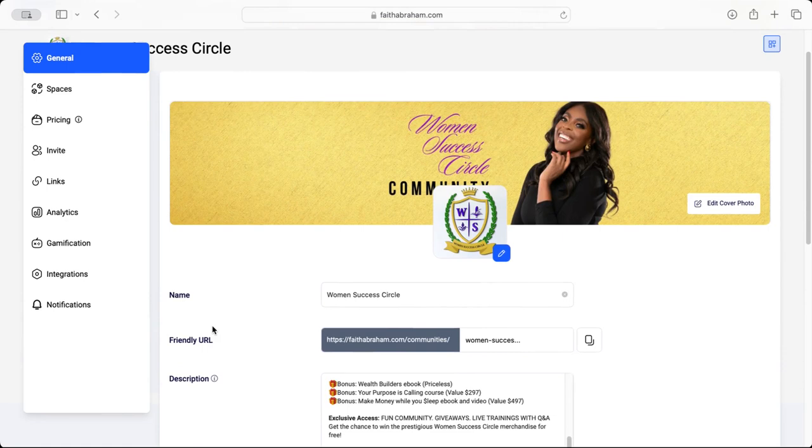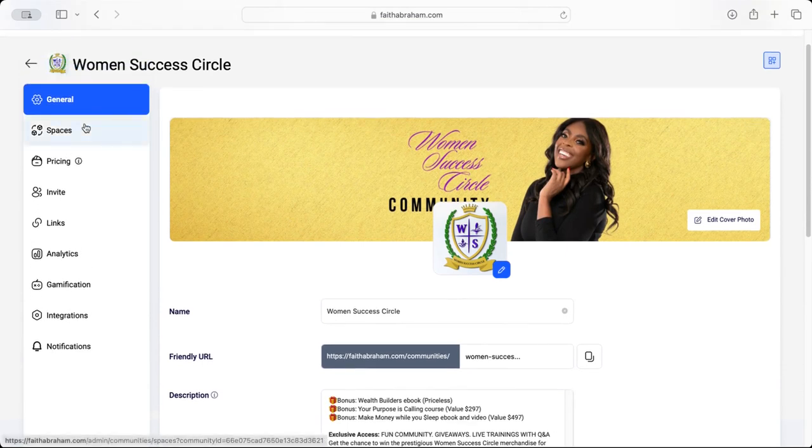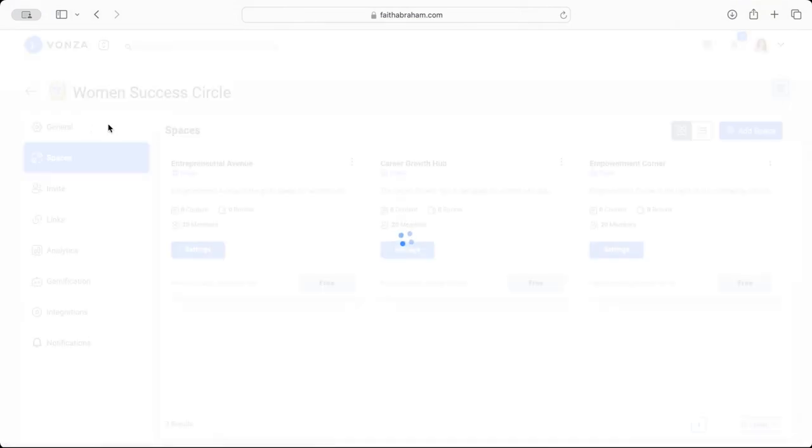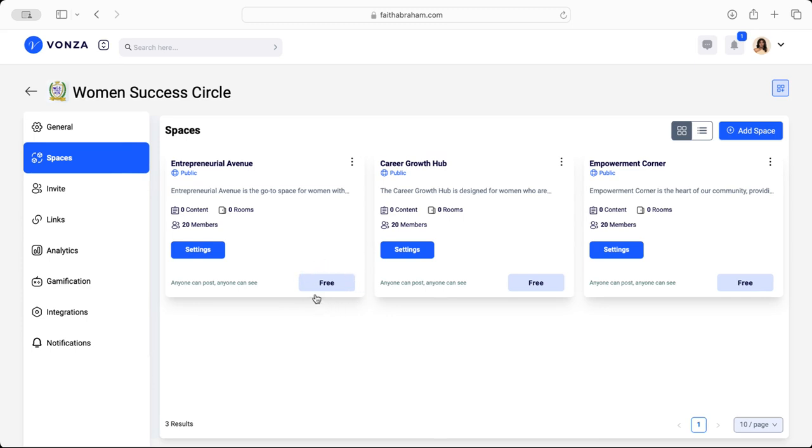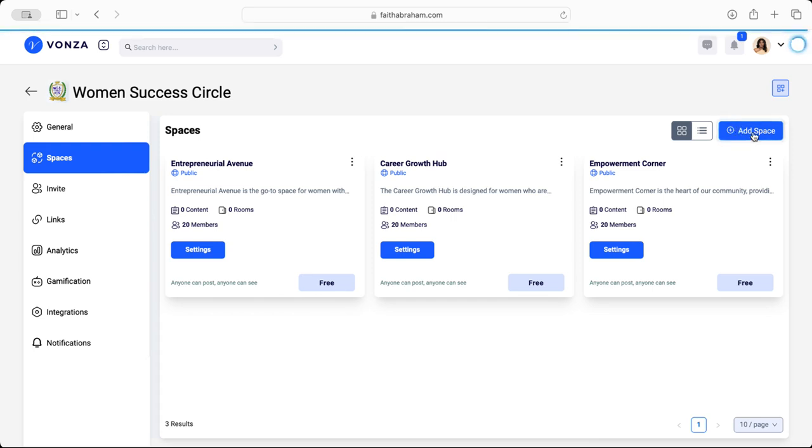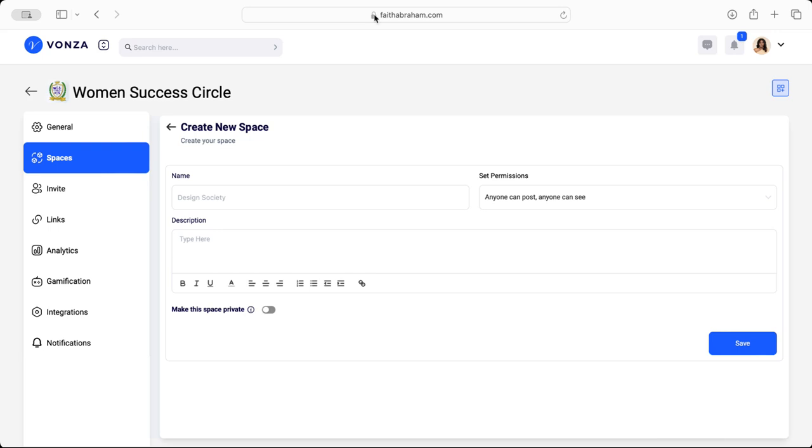You'll see Spaces. Spaces allows you to have additional spaces or areas within the community that certain people have access to. Notice that you can have a space that is labeled as free or you can have a space that has a price tag to it, depending on what you would like to offer in that space. And to add a new space simply click on this blue button and it will allow you to create a brand new space for you with any parameters that you would like for it to have.